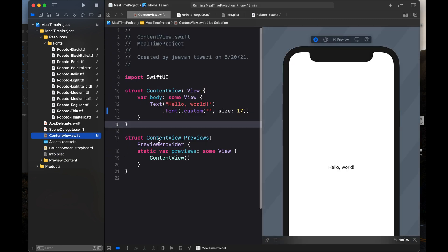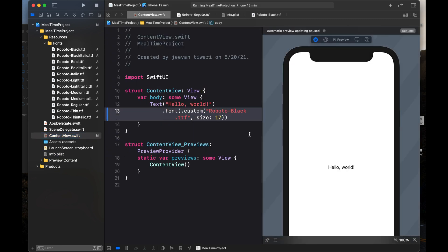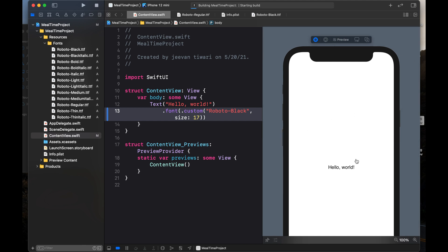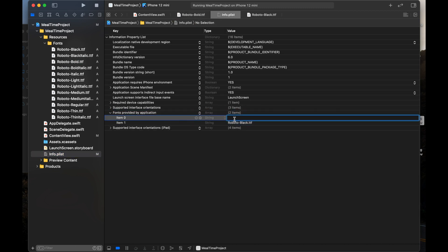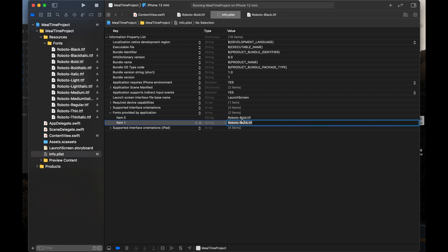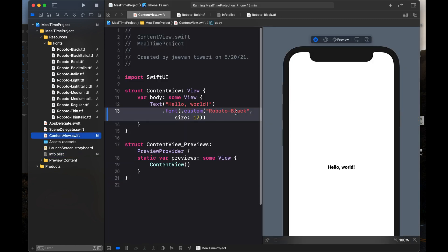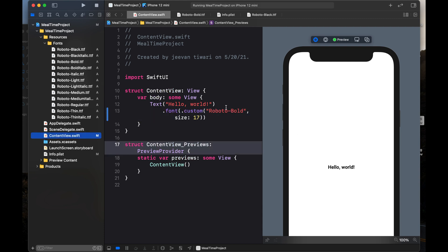I am going back to Content View and writing the name of the font. Now I want to resume this in the canvas. Have you seen the difference? Roboto Black has been used by this application. If I add one more font — Bold — I go to Info.plist and enter the new font name, Roboto Bold. Then in Content View I write Bold. It takes bold custom fonts.